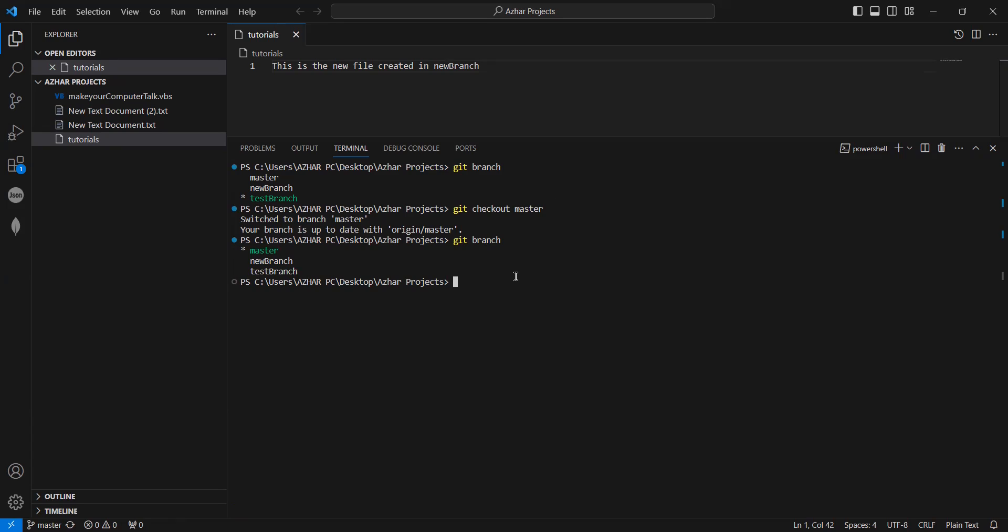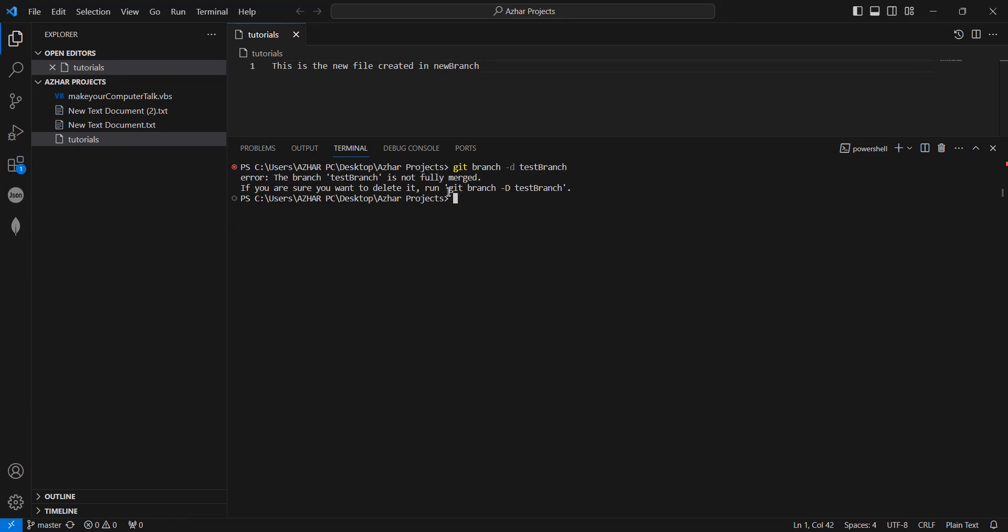Okay. So now you have to add git branch. Now you can delete the branch. You can use this command. Yeah.